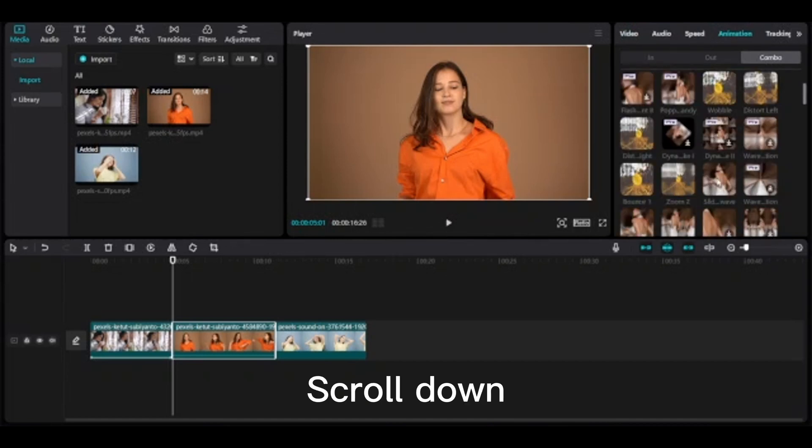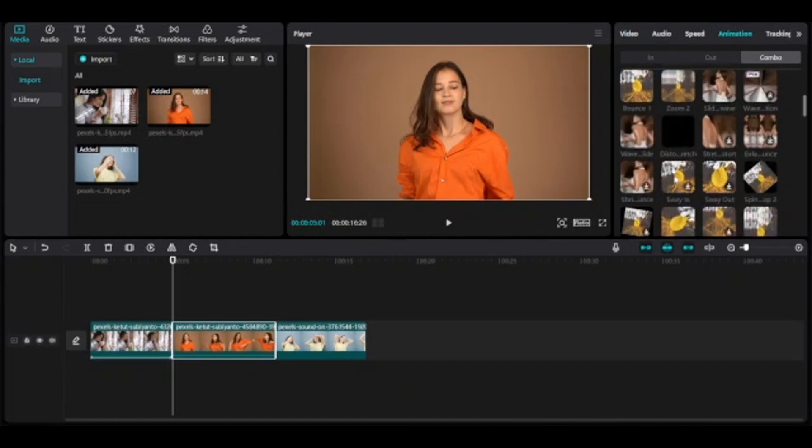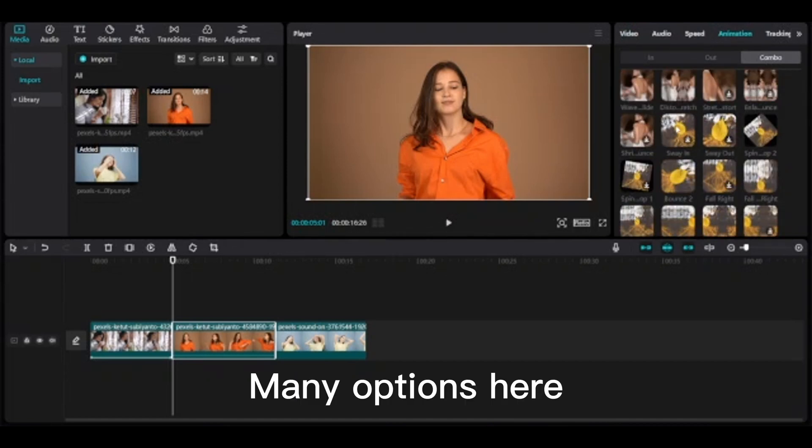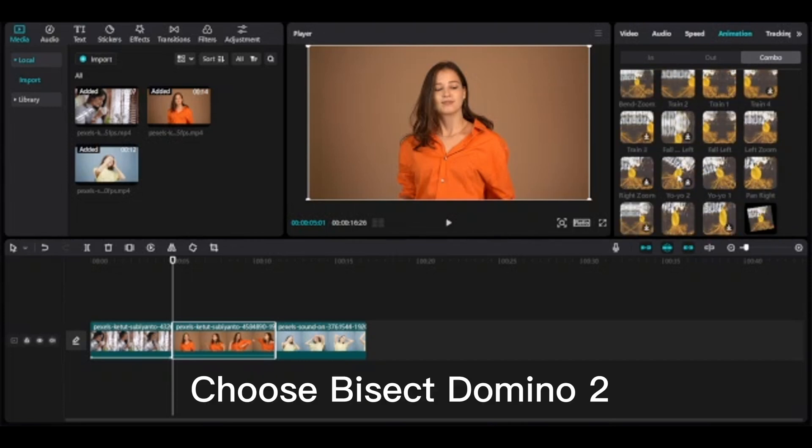Scroll down. Many options here. Choose bisect domino 2.